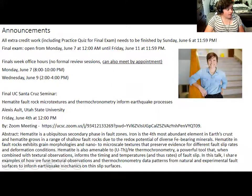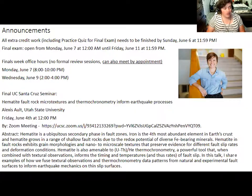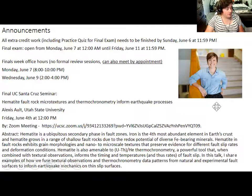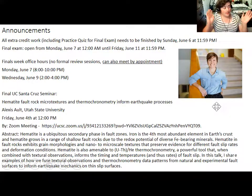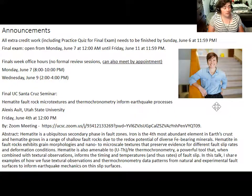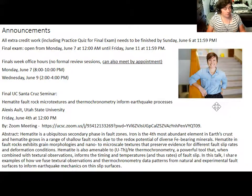A few announcements. All extra credit work needs to be in by Sunday, June 6th. That is also the deadline for the practice quiz I've put out. The practice quiz is not required — it's just a chance to see what kind of questions will be on the final. If you take it, I'll give you three extra credit points, and unless you tell me otherwise, I'll put those points towards the final.